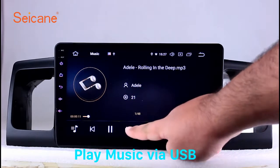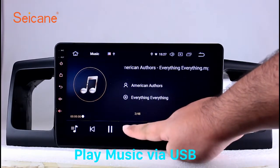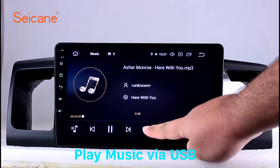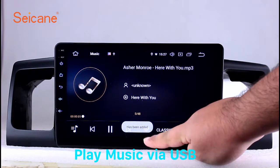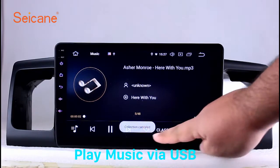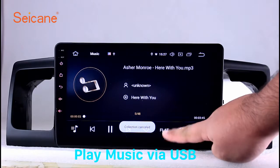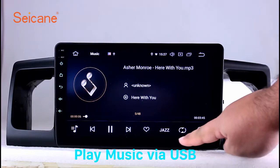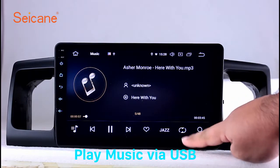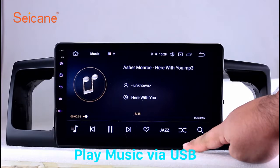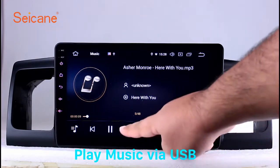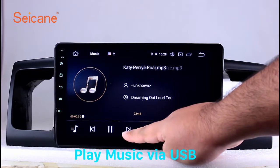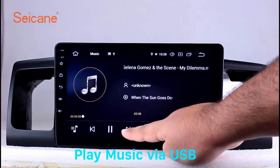Insert an SD card into the unit. Then you can play media files from it. You can listen to songs freely. The digital signal processing system and built-in equalizer make it possible for you to enjoy perfect audio sound. You can also set different play styles for the songs.